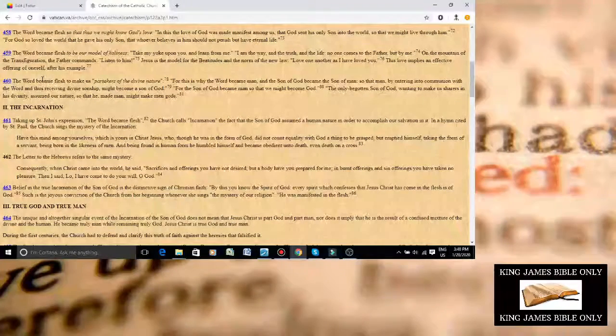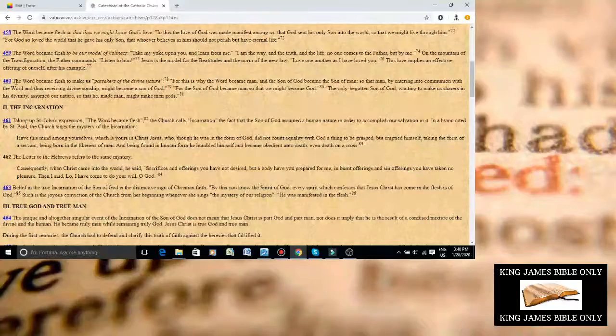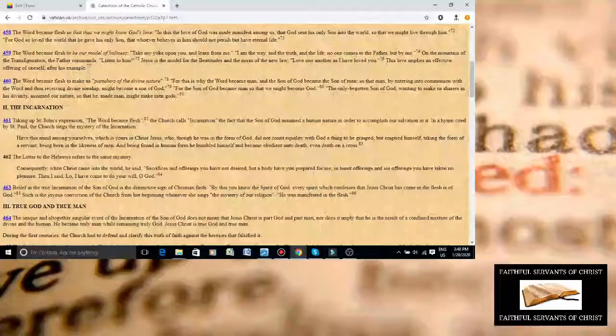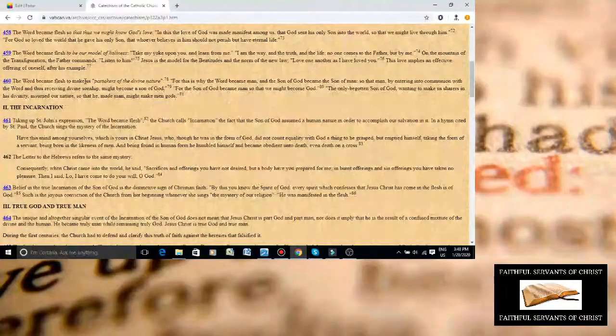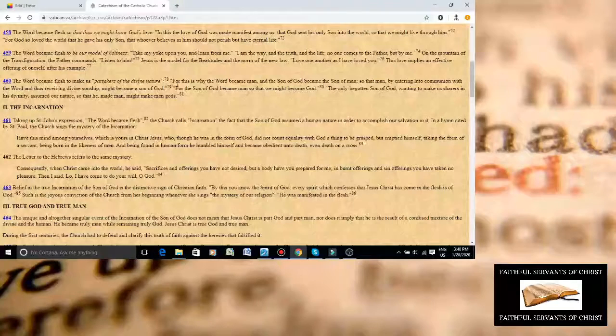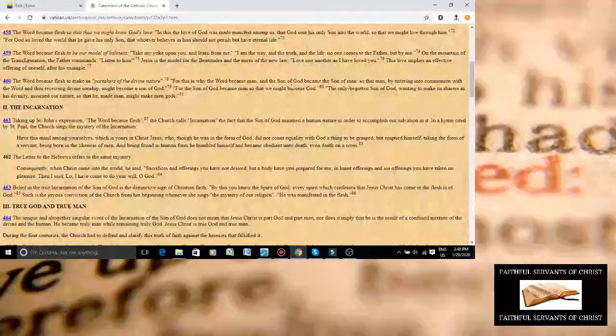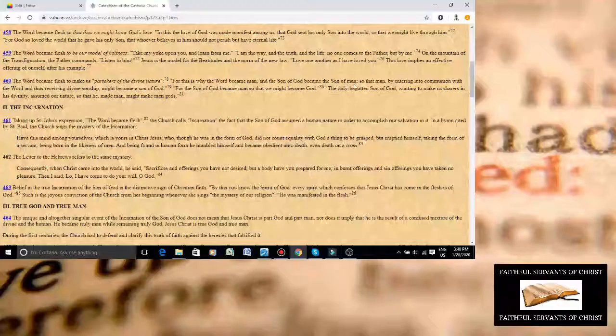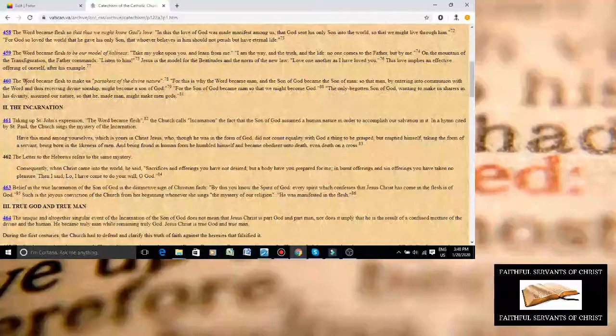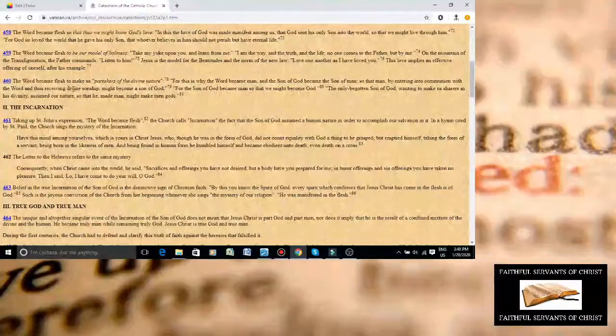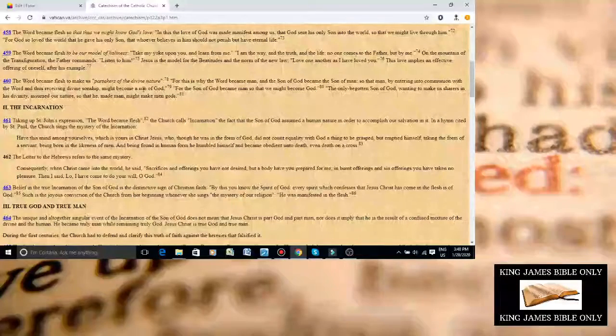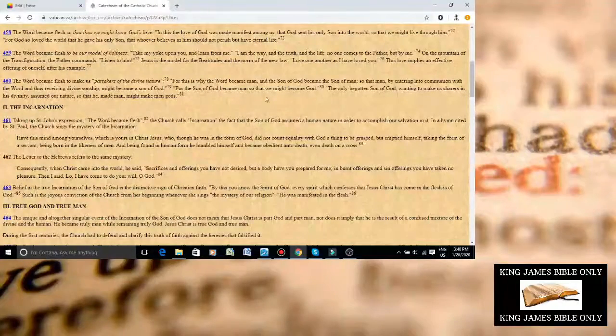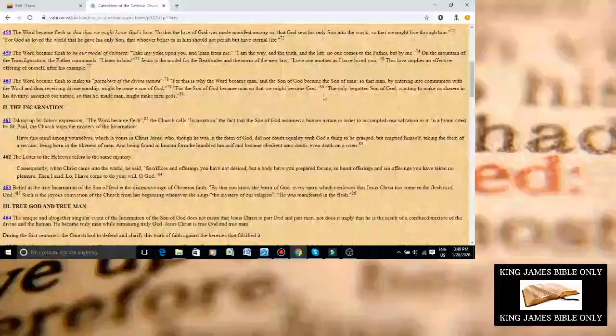This is the Catholic Church Catechism, number 460. It says, The Word became flesh to make us, quote, partakers of the divine nature, for this is why the Word became man, and the Son of God became the Son of Man, so that man, by entering into communion with the Word, thus receiving divine sonship, might become a Son of God. For the Son of God became man, that we might become God.